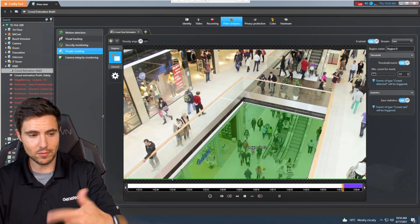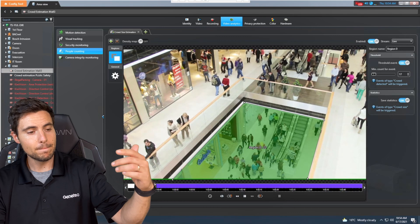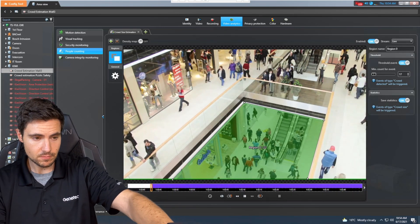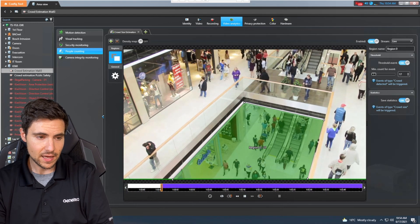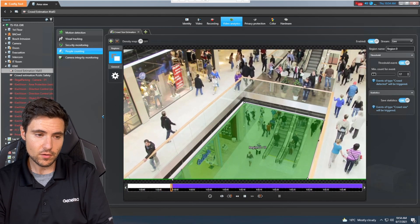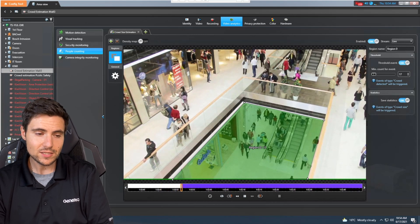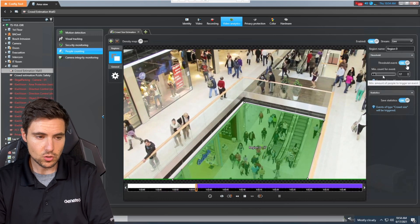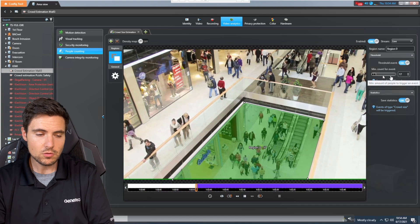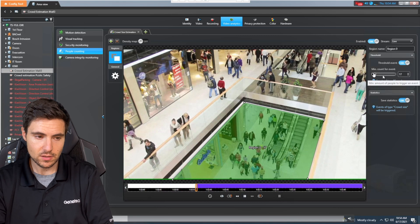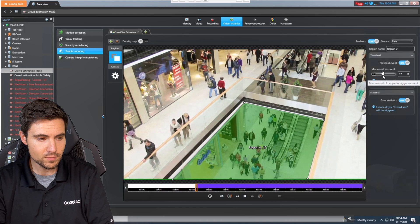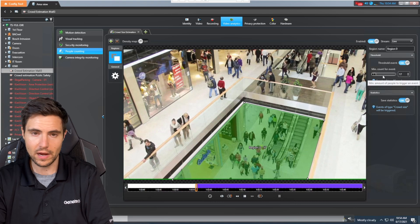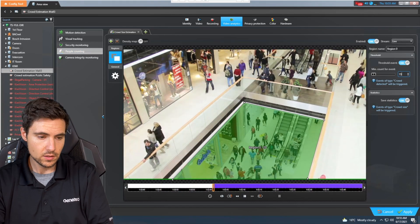This is a simulated camera, so it's going to loop. We've selected our particular region, which is that area shaded in green. On the right-hand side, you can see we've got our threshold. The threshold basically means we are looking for the number of people above this count - the minimum count for an event. When this area of people goes above a certain number, I'm going to trigger an event with this crowd estimation analytic. Here, the operator has changed it to 15.